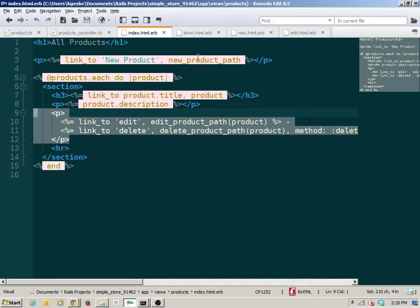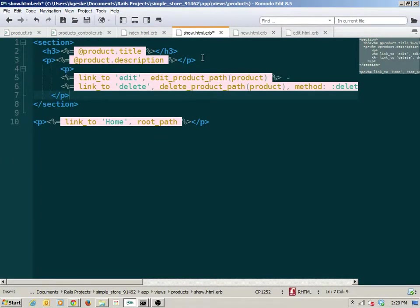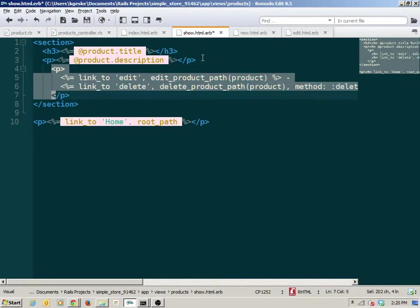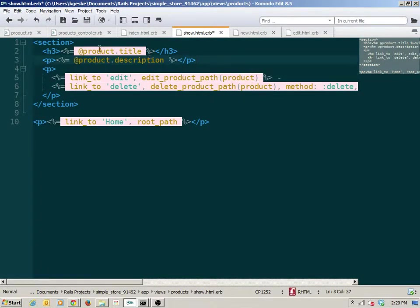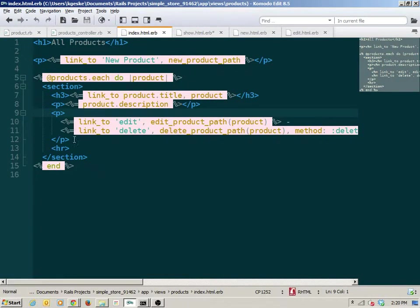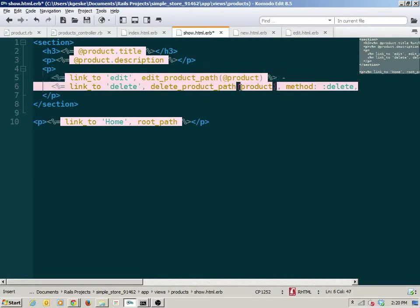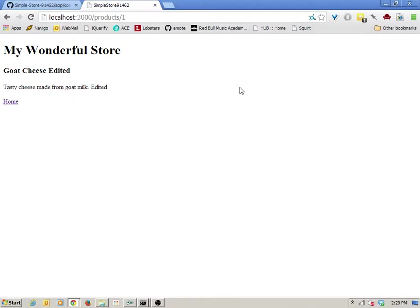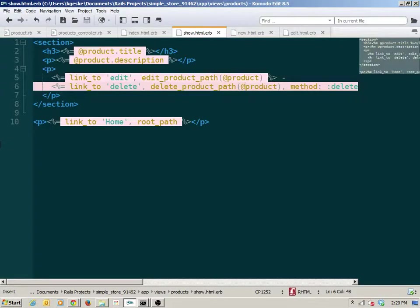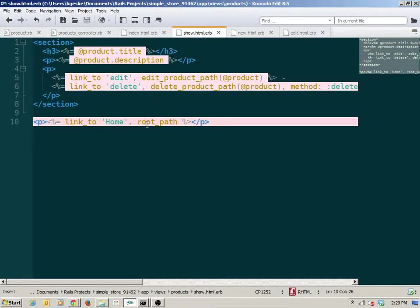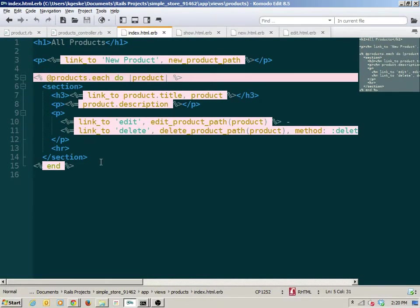If we wanted to bring that edit and delete link into not just the index but also the show, right now we would have to add even more duplication — we'd copy and paste that into the show and fix up the indentation. We'd also need to make a slight modification because in the show we have an at-product variable, whereas in the index we were looping and only had access to a plain product variable.